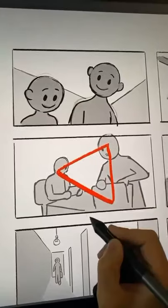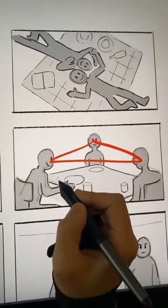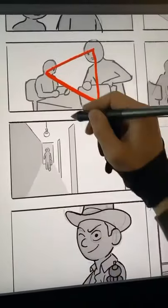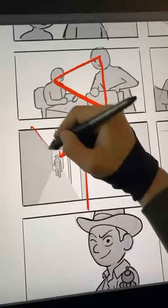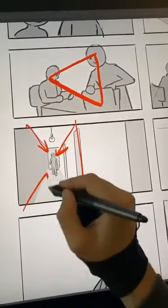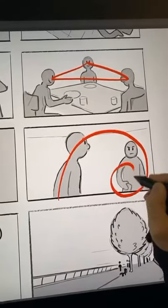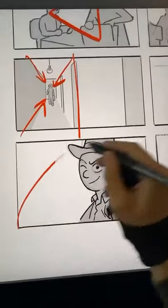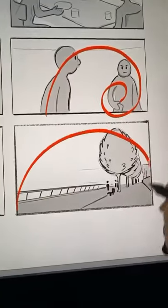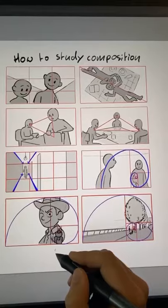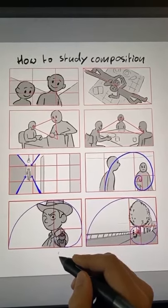Like triangles between characters or important objects, or shots that are purposely unbalanced. The golden ratio can also be used in many different ways to guide the eye of the viewer.